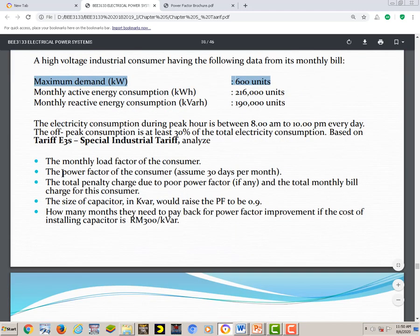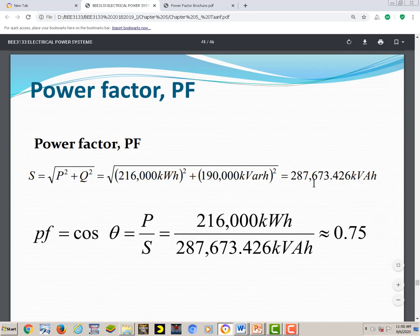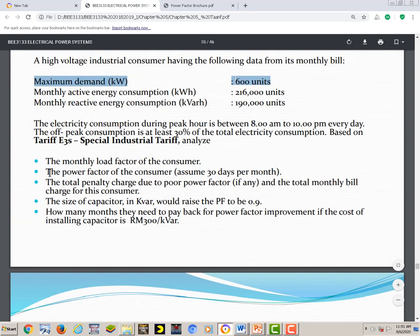Question two: calculate the power factor of the consumer, assuming 30 days per month. Power factor PF equals P over S. We have P = 216,000 kWh. To find S, we use the equation S = √(P² + Q²). Dividing real power kWh by apparent power kWh gives a power factor of 0.75.